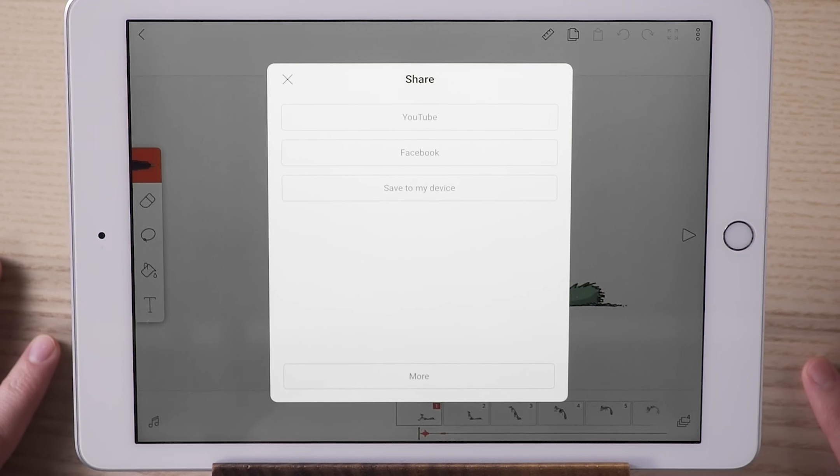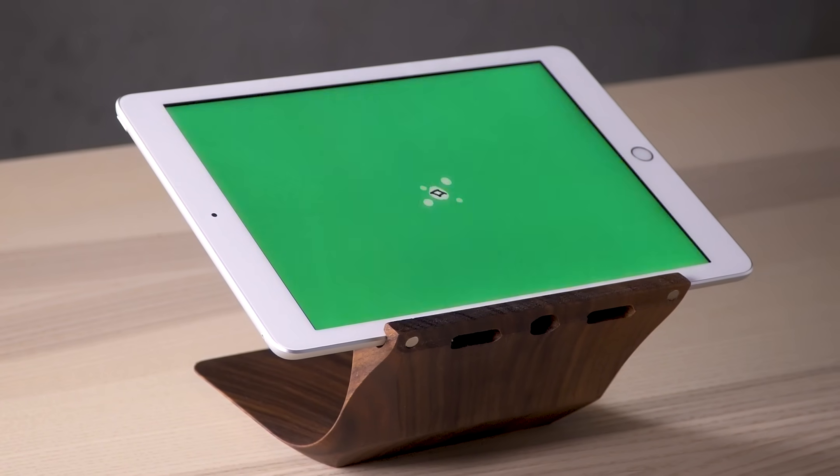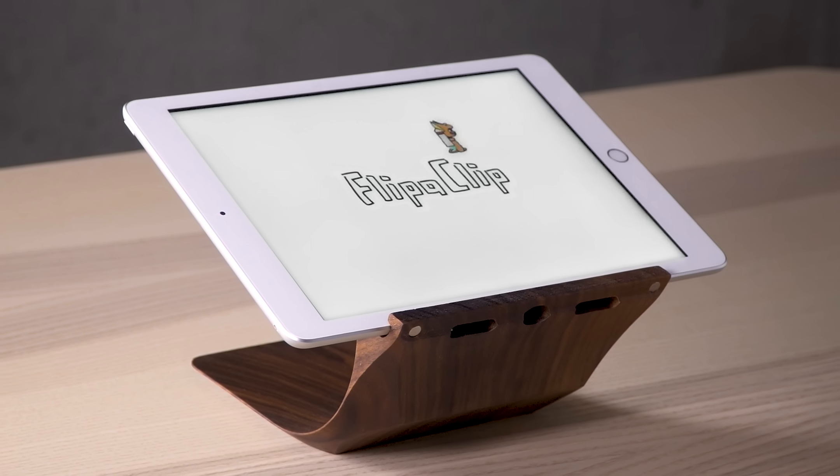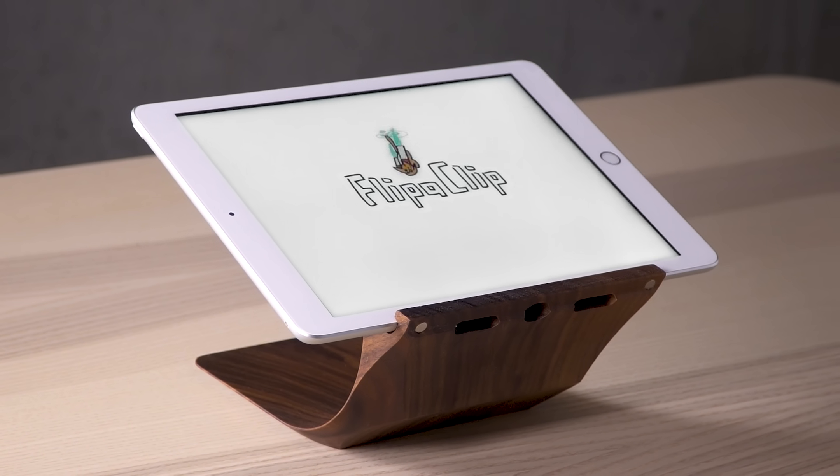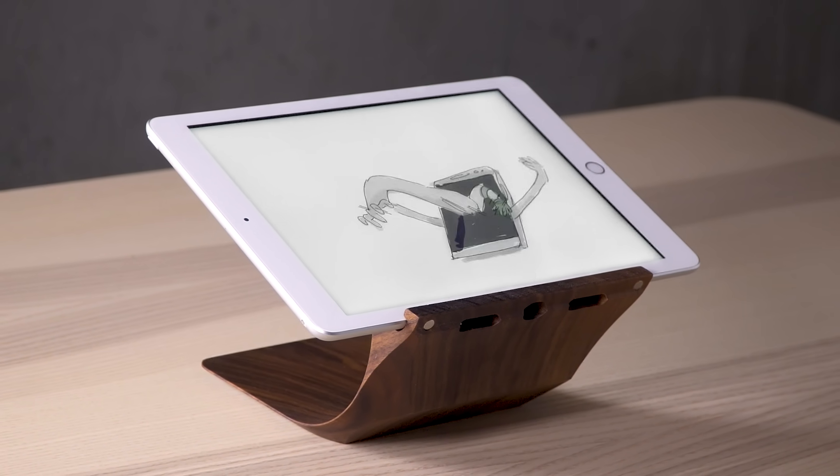That's it. Everything starts from here, using these simple controls. Thanks for using Flipaclip. We can't wait to see what you create.